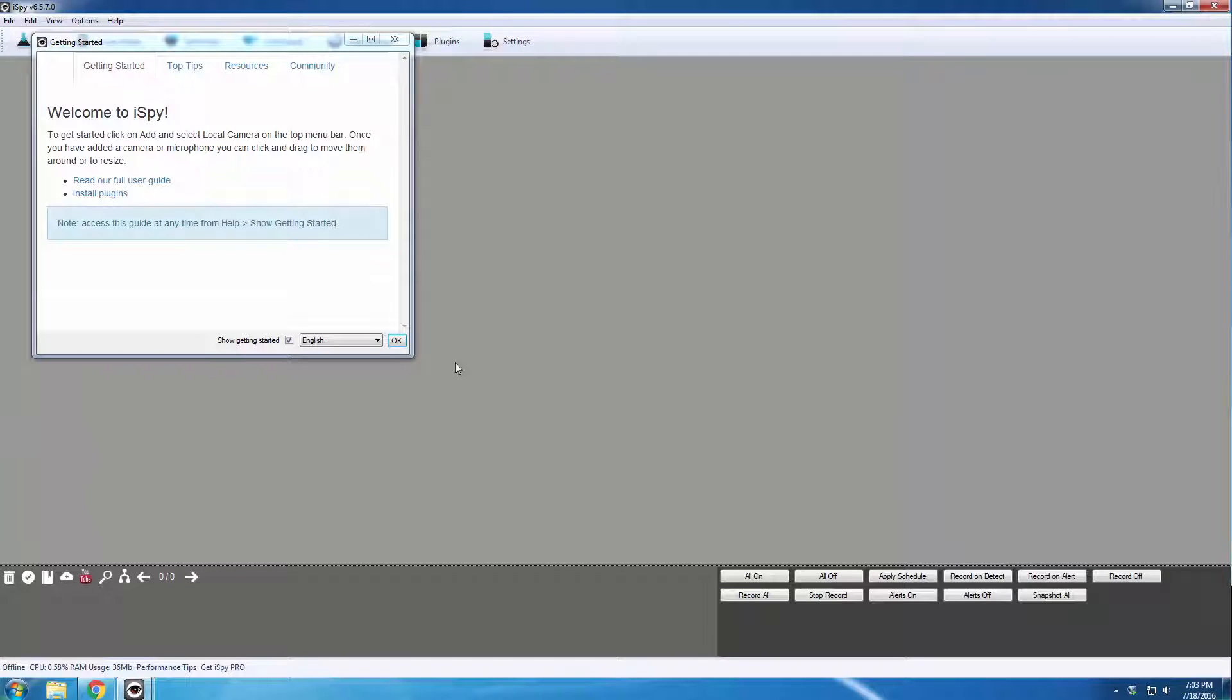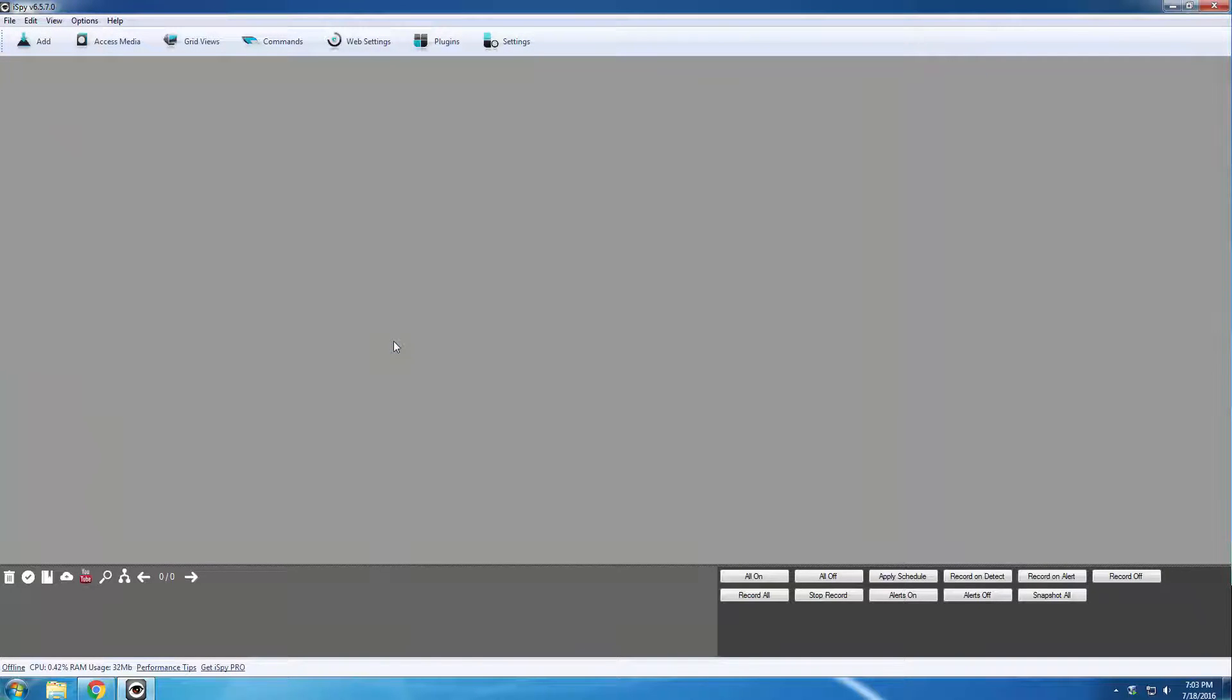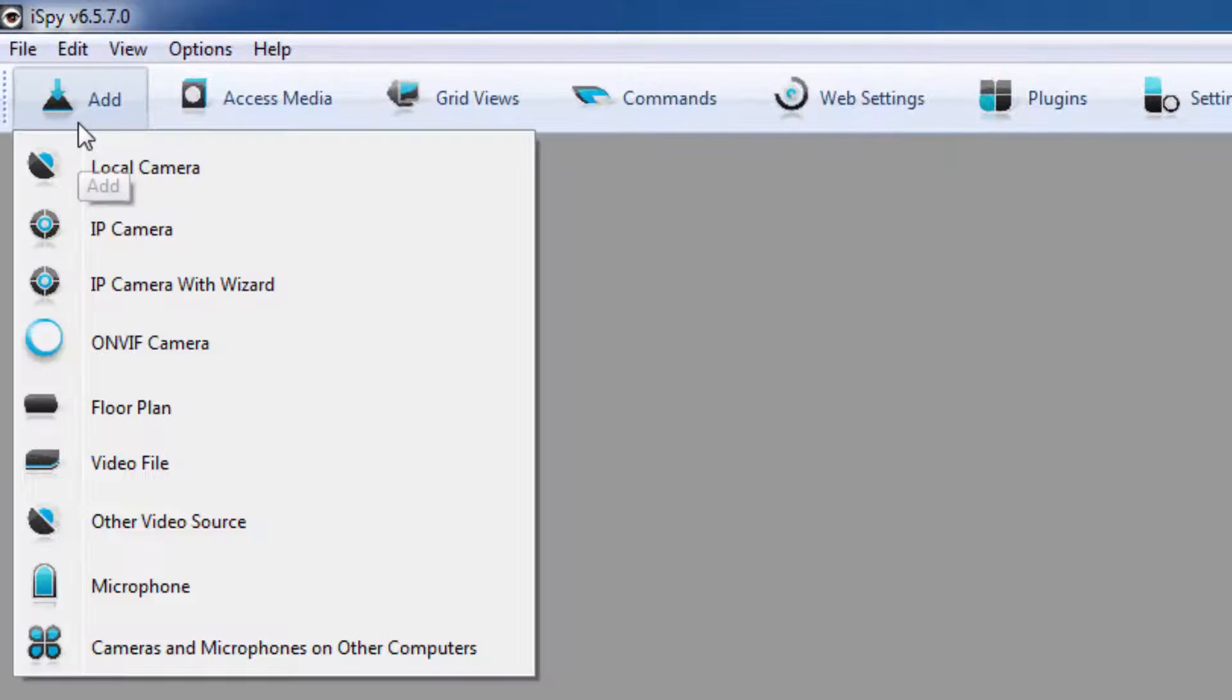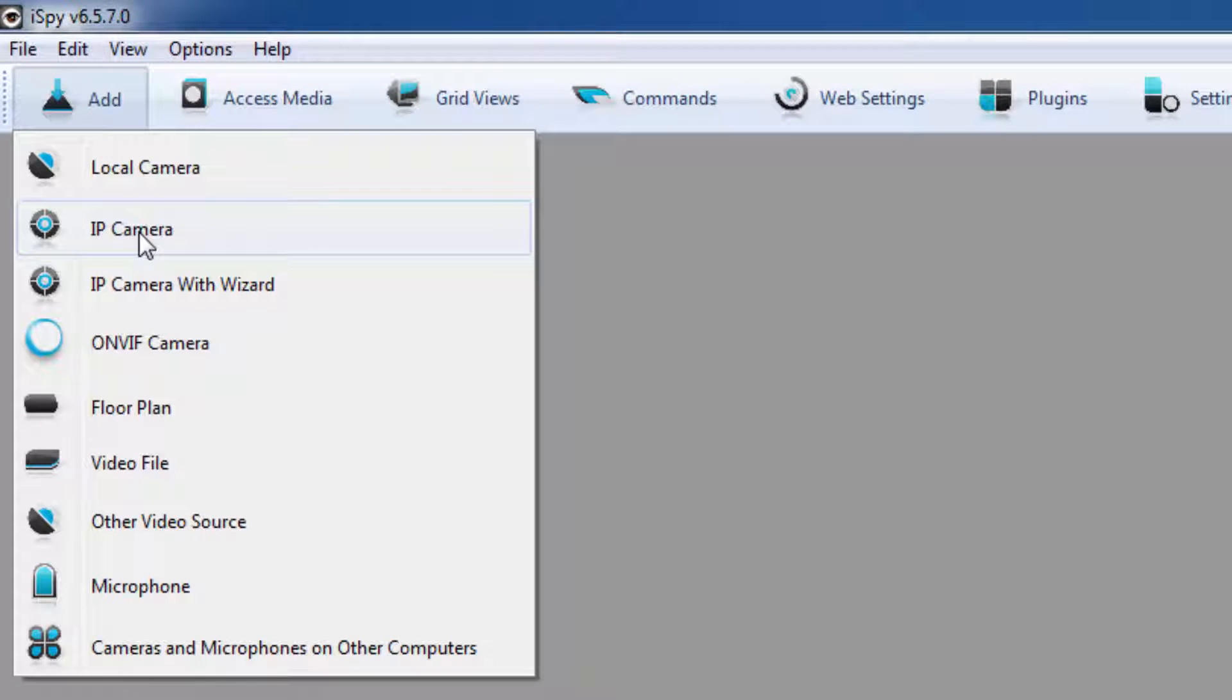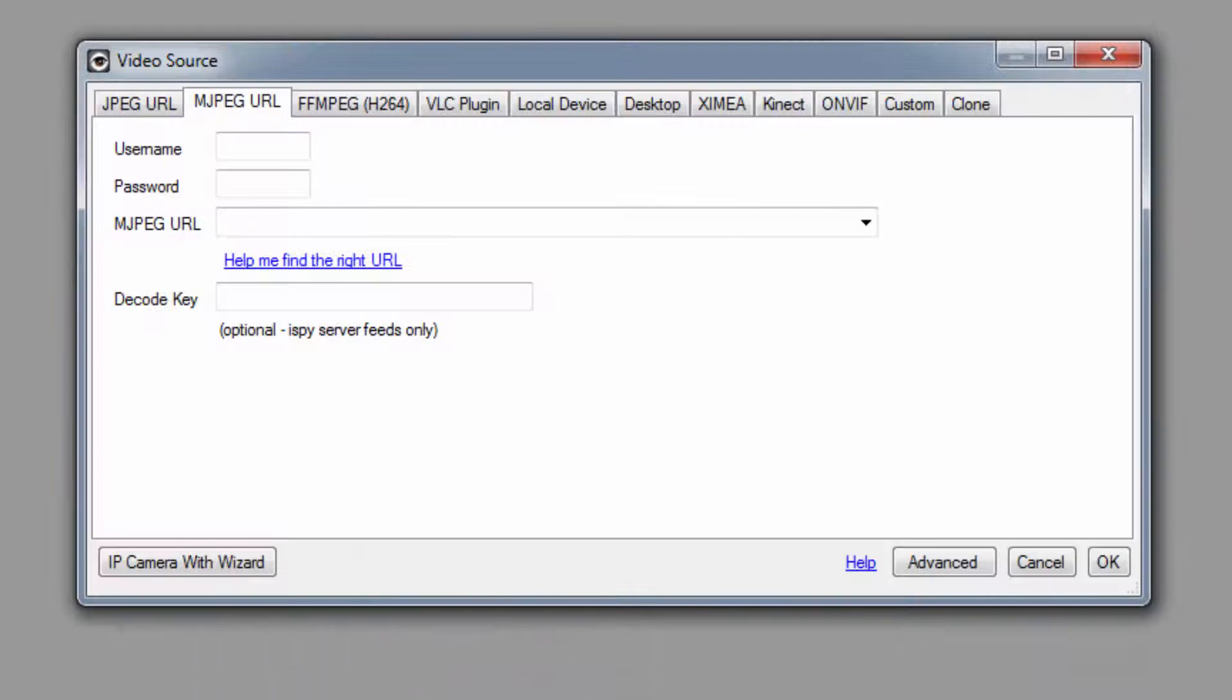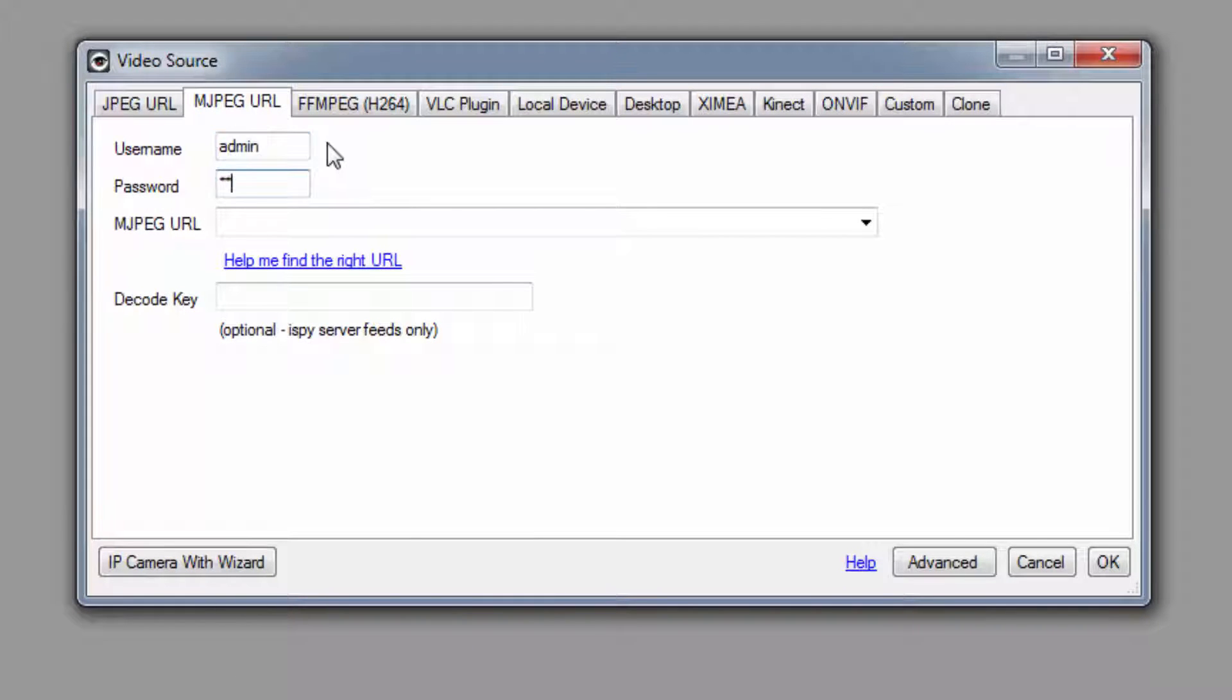You can close out of the Getting Started window by clicking OK on the bottom right. Now we can start adding the camera by clicking the Add button on the top left. Select IP camera from the list. Here, start by entering the login credentials in the top two fields.